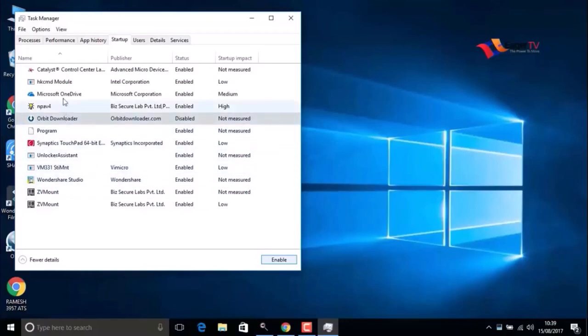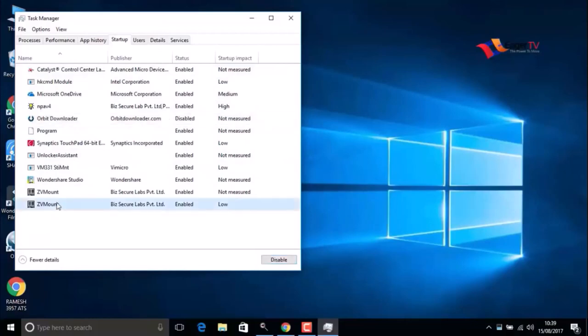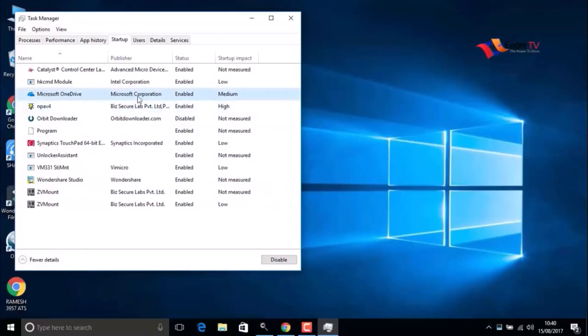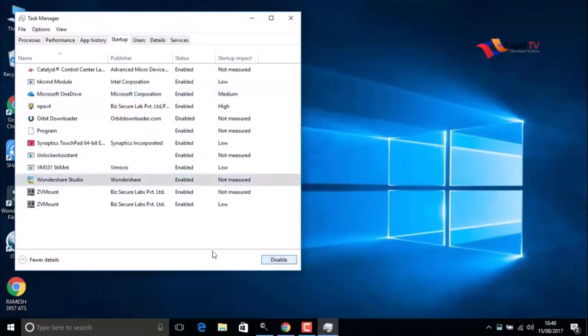Make sure you do not disable antivirus or Microsoft apps with Microsoft Corporation names. Do not disable them, as it will help to speed up the PC.